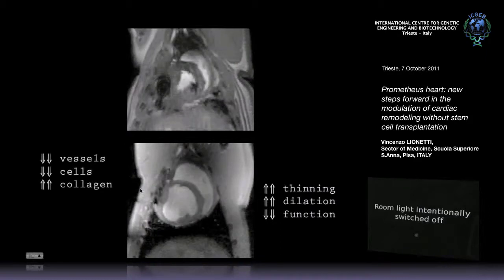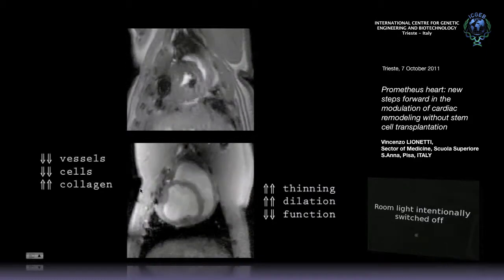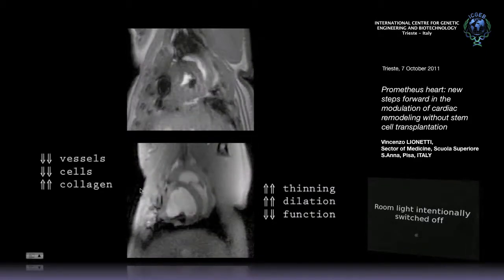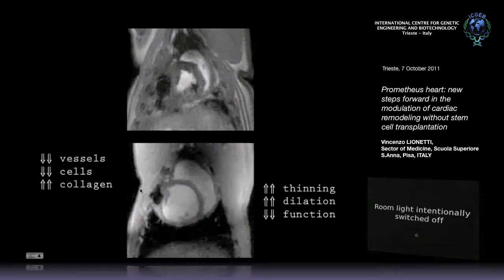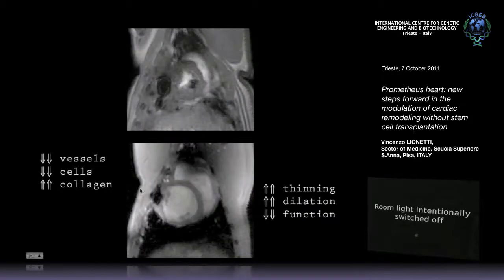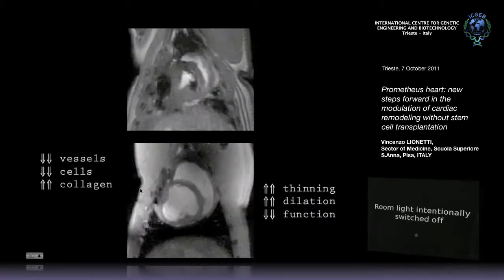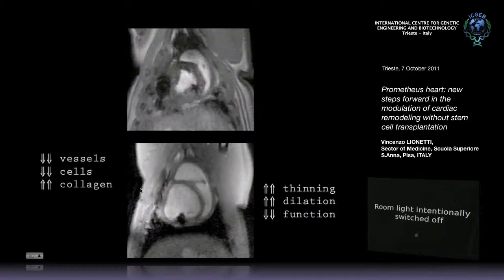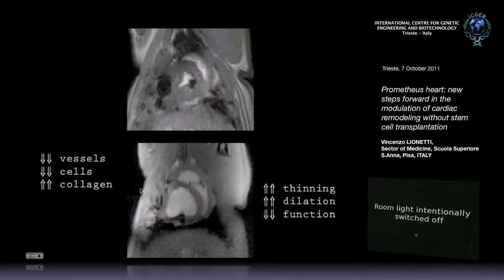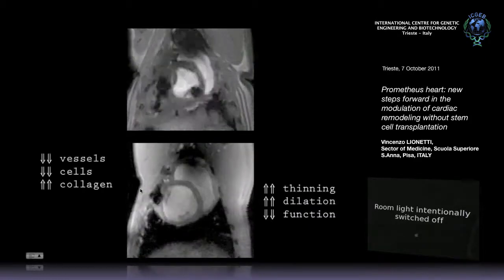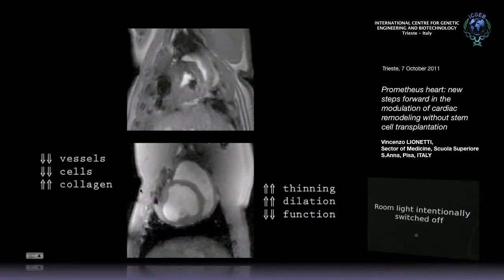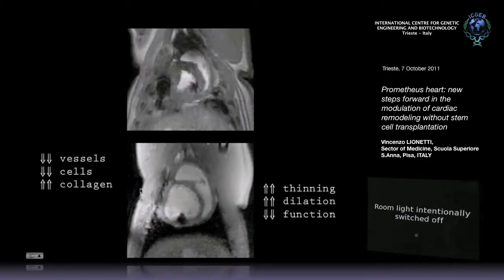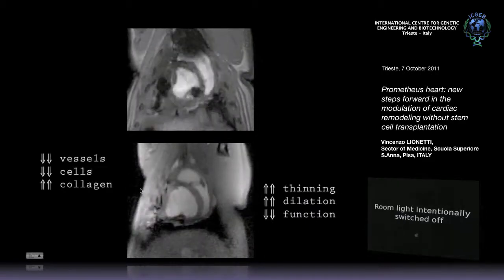If you put a lens here, you can see that the vessels are rather faded. You have a loss of cells, an increase in the collagen amount. Microscopically, you have a more thinning wall, more dilation, and of course a reduced function.